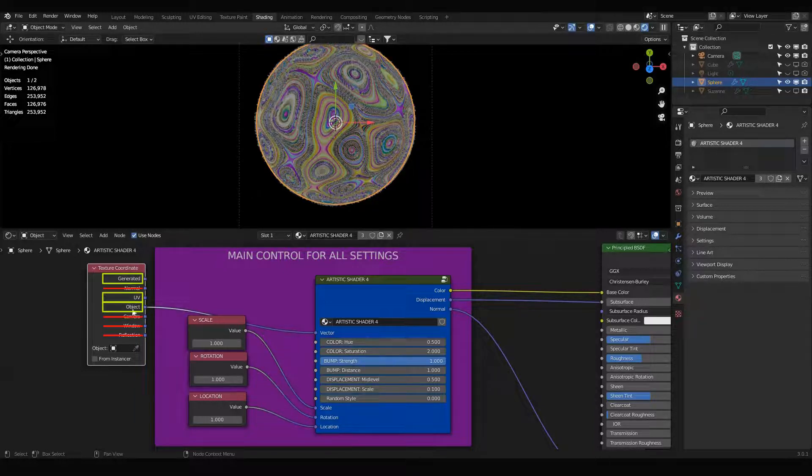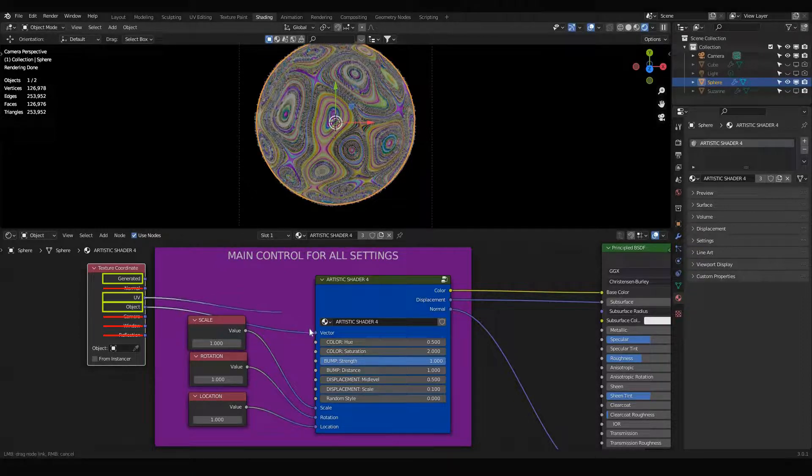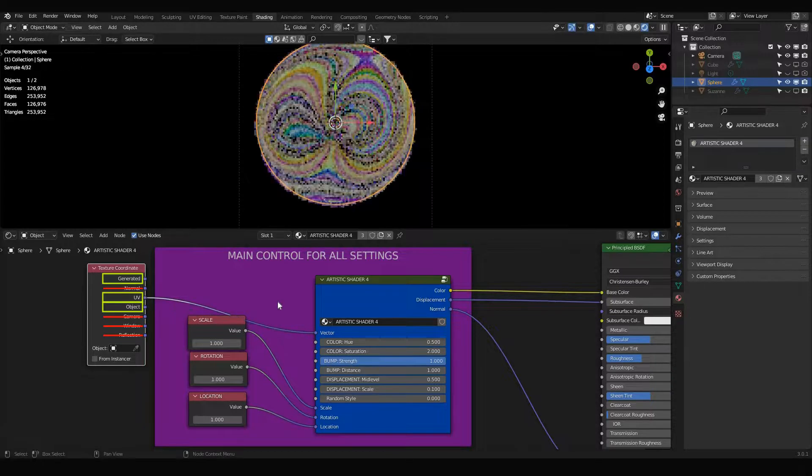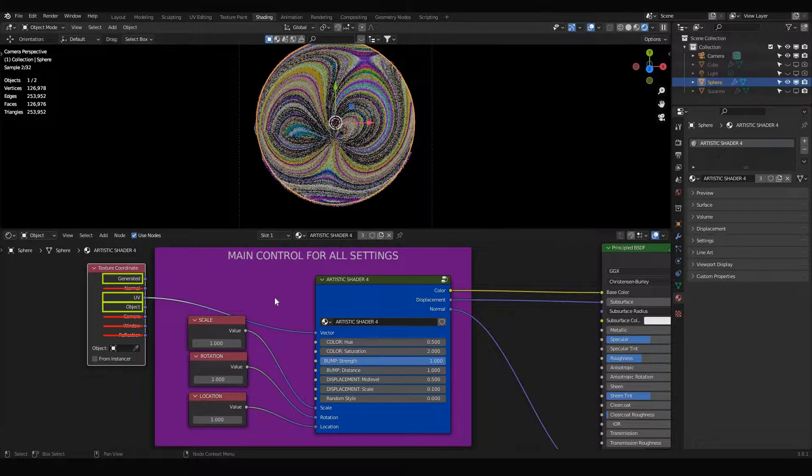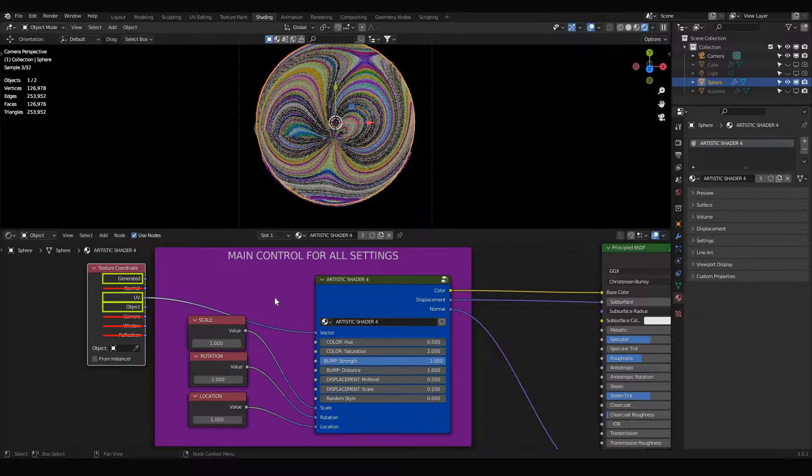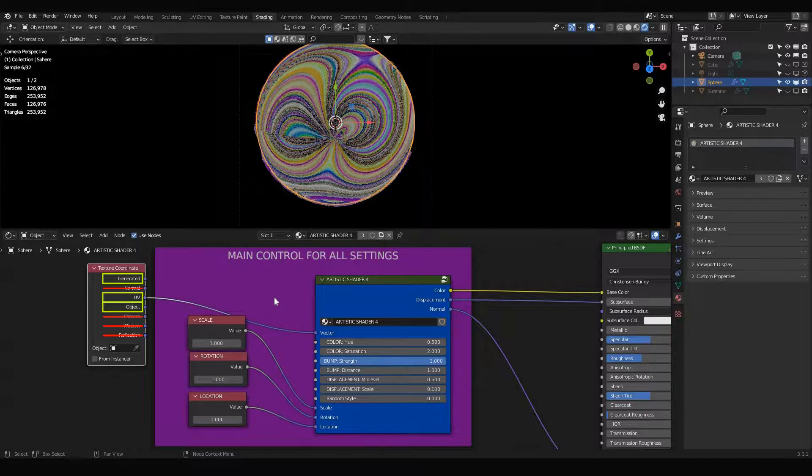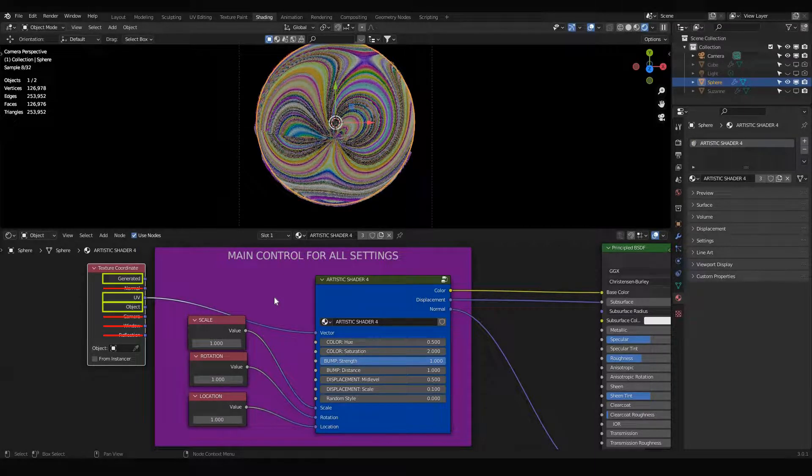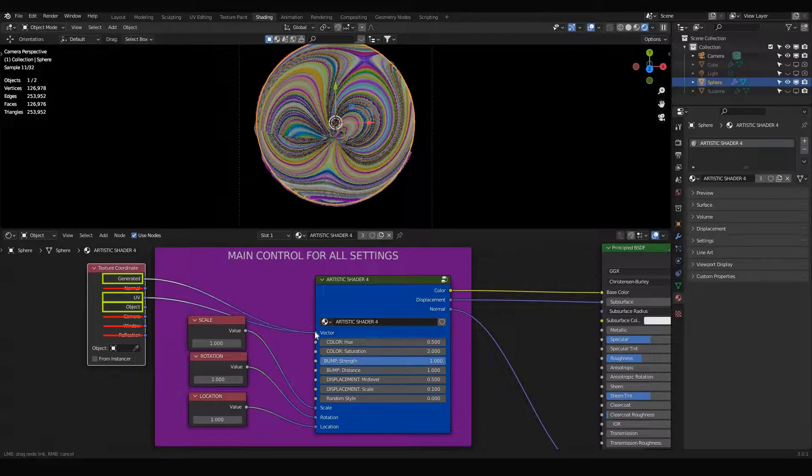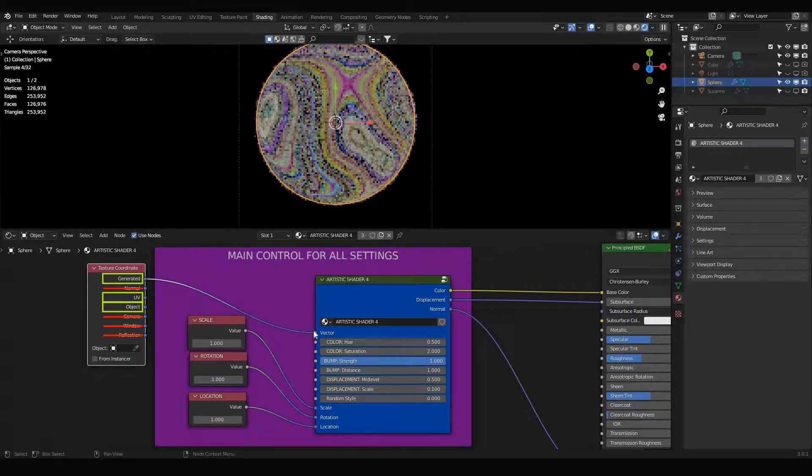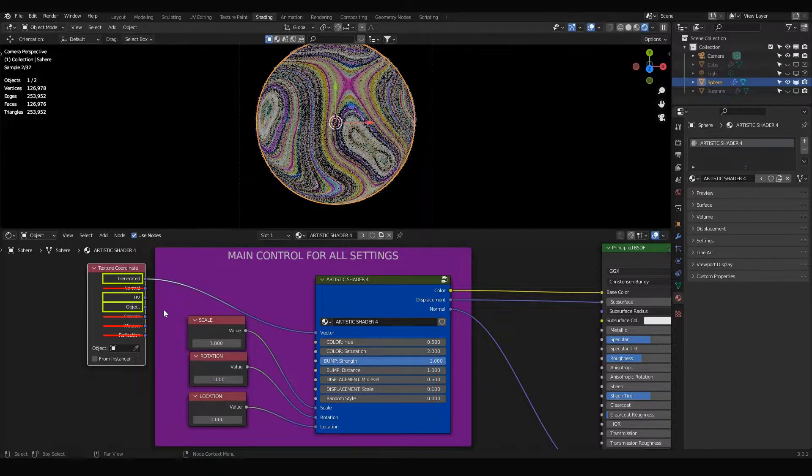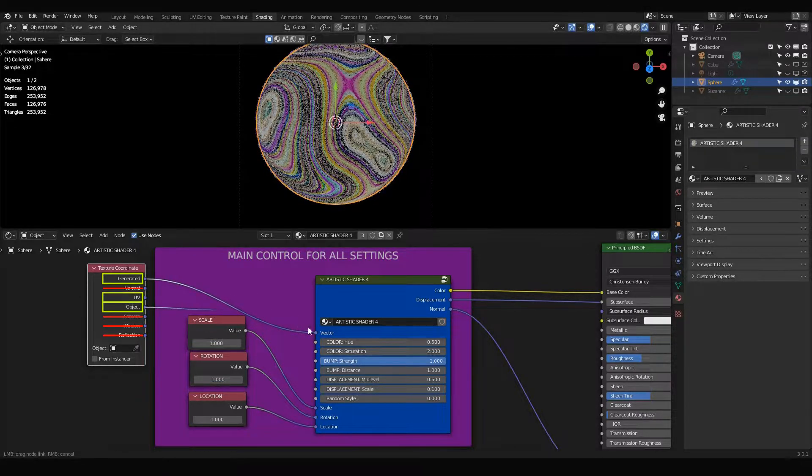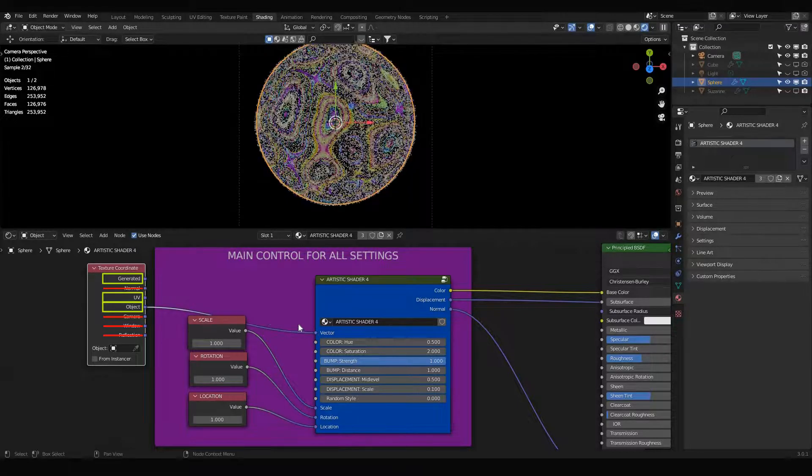All these shaders work best with three texture coordinates: one is generated, one is UV, and one is object. In case, for example, if I apply it to UVs, it looks not very good. Sometimes with UVs you will not see anything, so you can change it to generated or object texture coordinates.